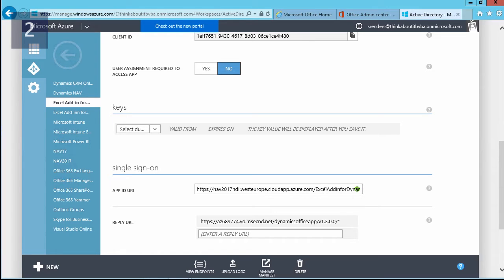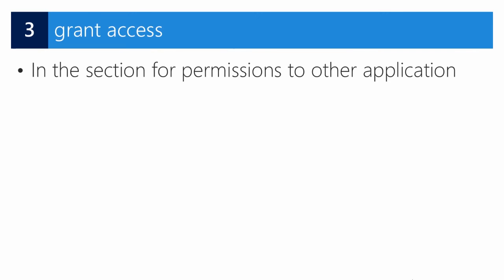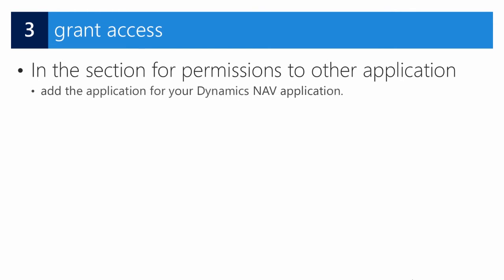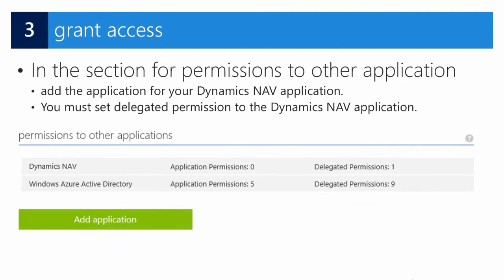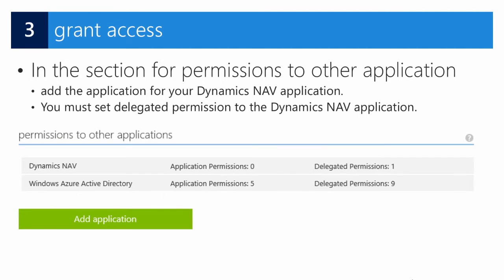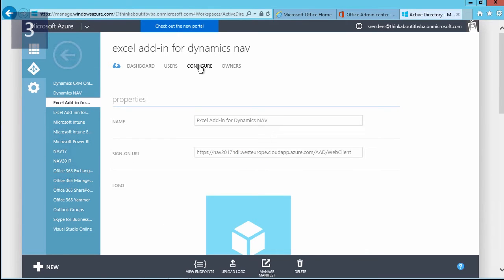The next step is to grant access. In the configuration pane for my Azure AD application, we can add the application for Dynamics NAV, and then you need to set the delegated permissions for our Dynamics NAV application. Let me demonstrate that.